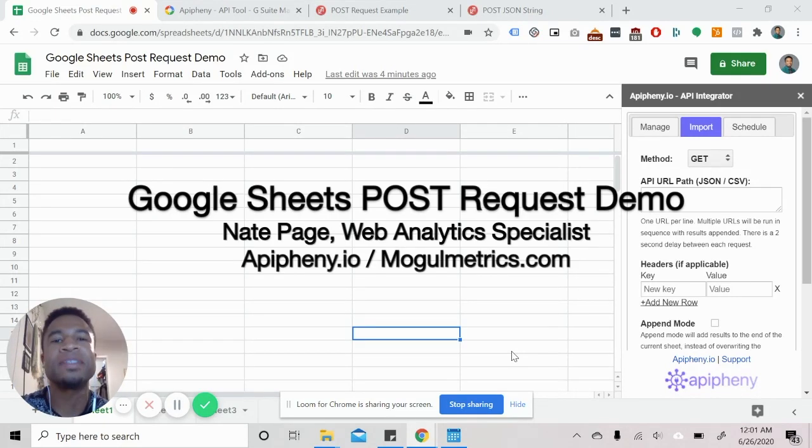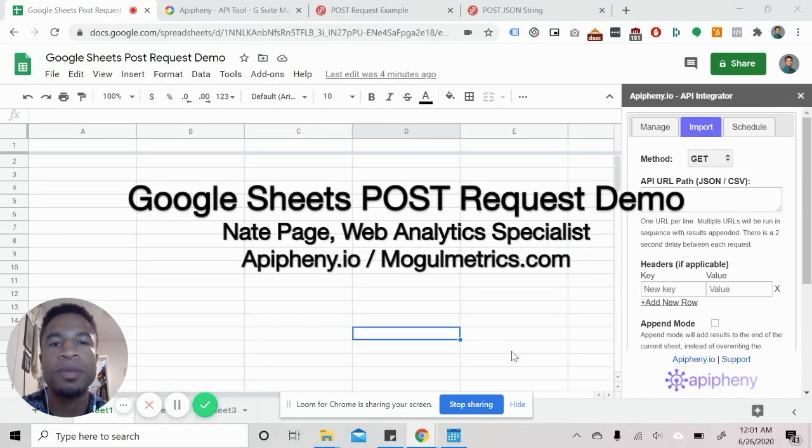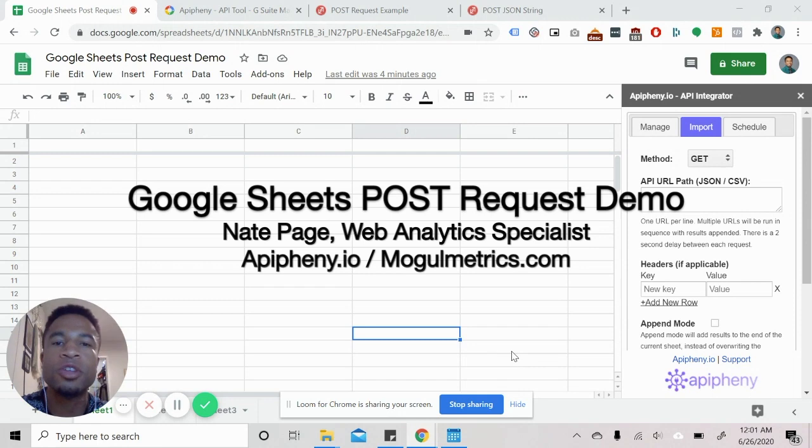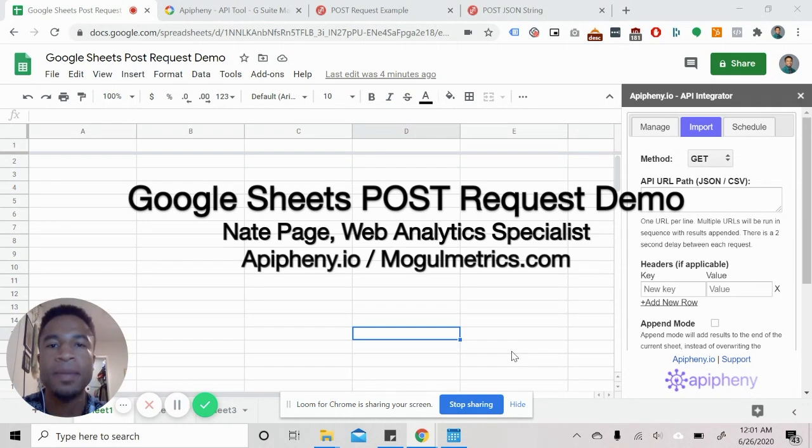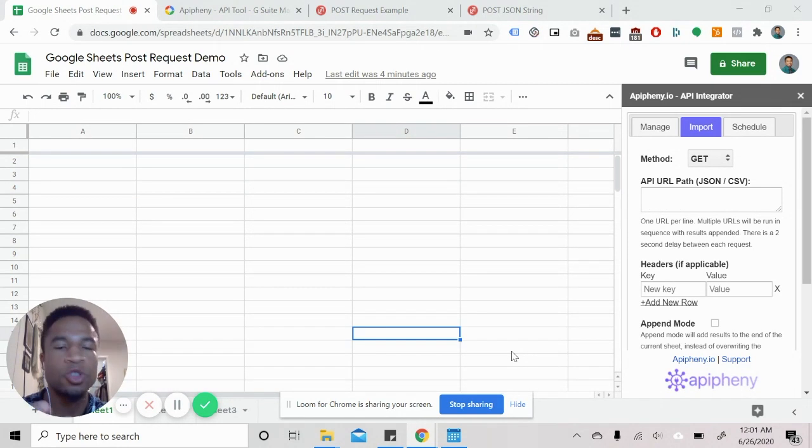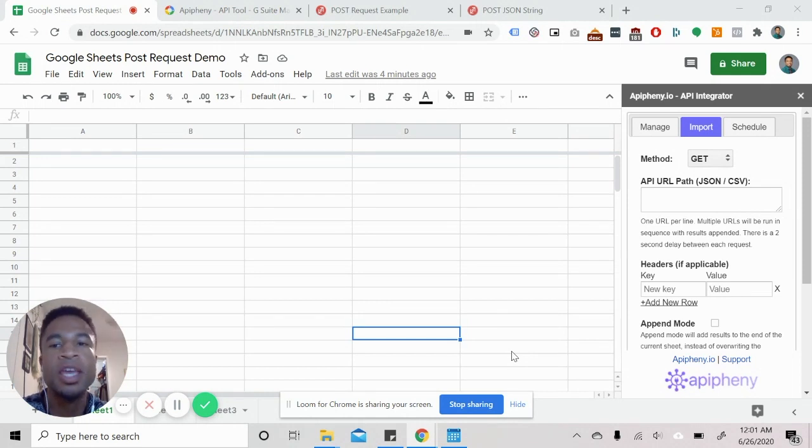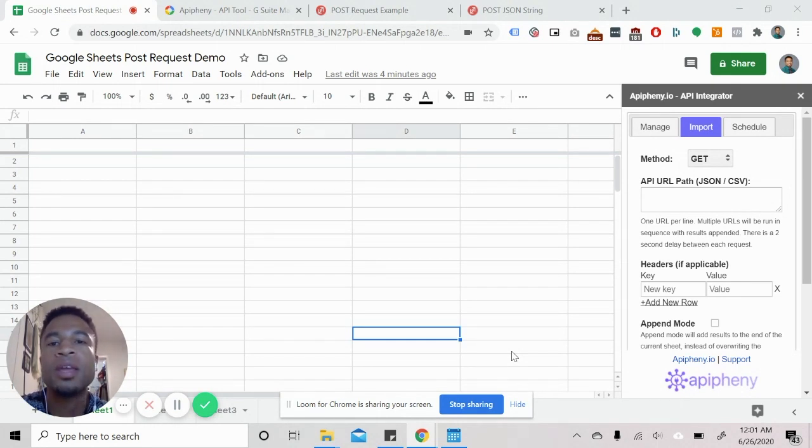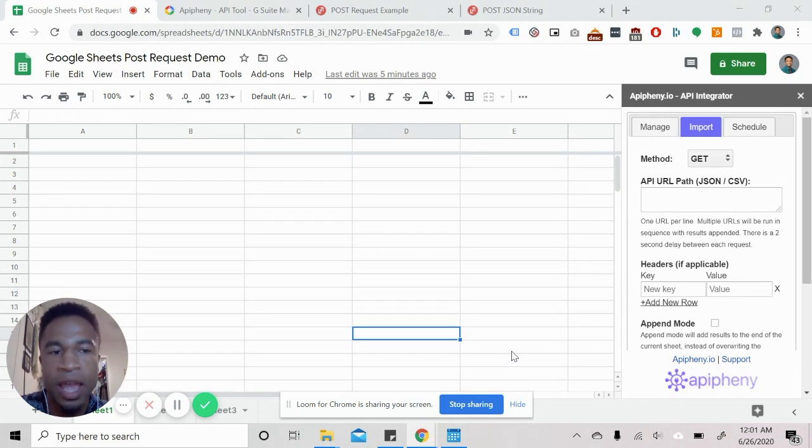Hey guys, what's going on? My name is Nate. I am the co-founder of Epiphany.io. I'm also the co-founder of mogulmetrics.com and today I'm actually going to be showing you guys how to do a post request in Google Sheets using the Epiphany.io Google Sheets add-on.